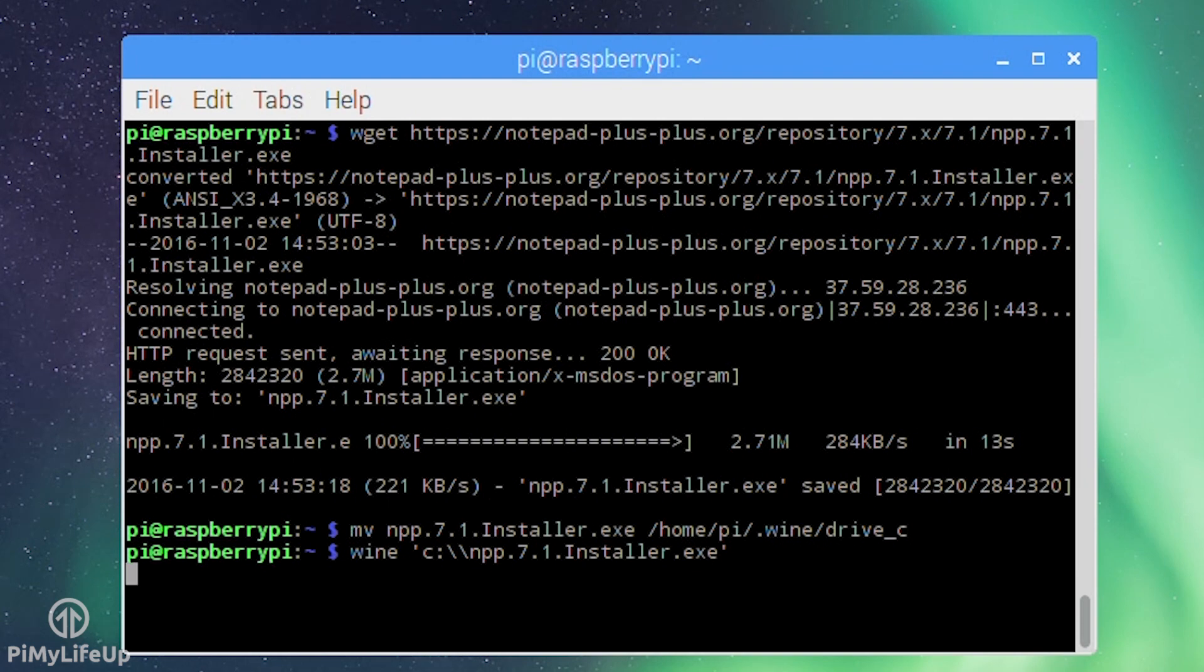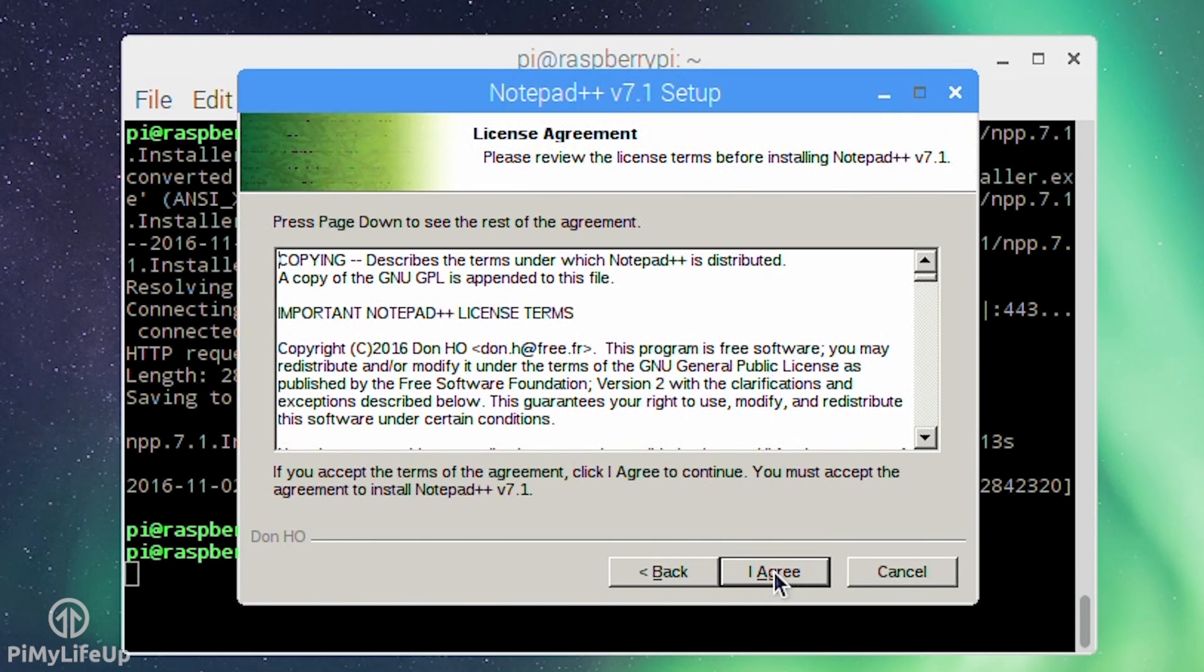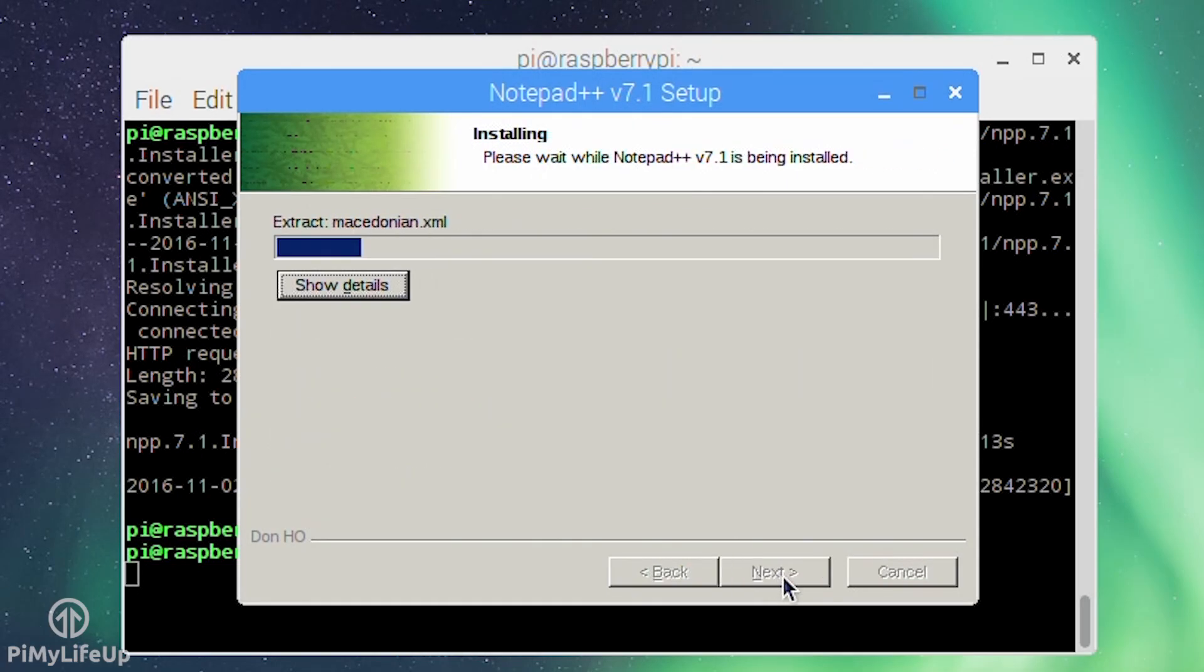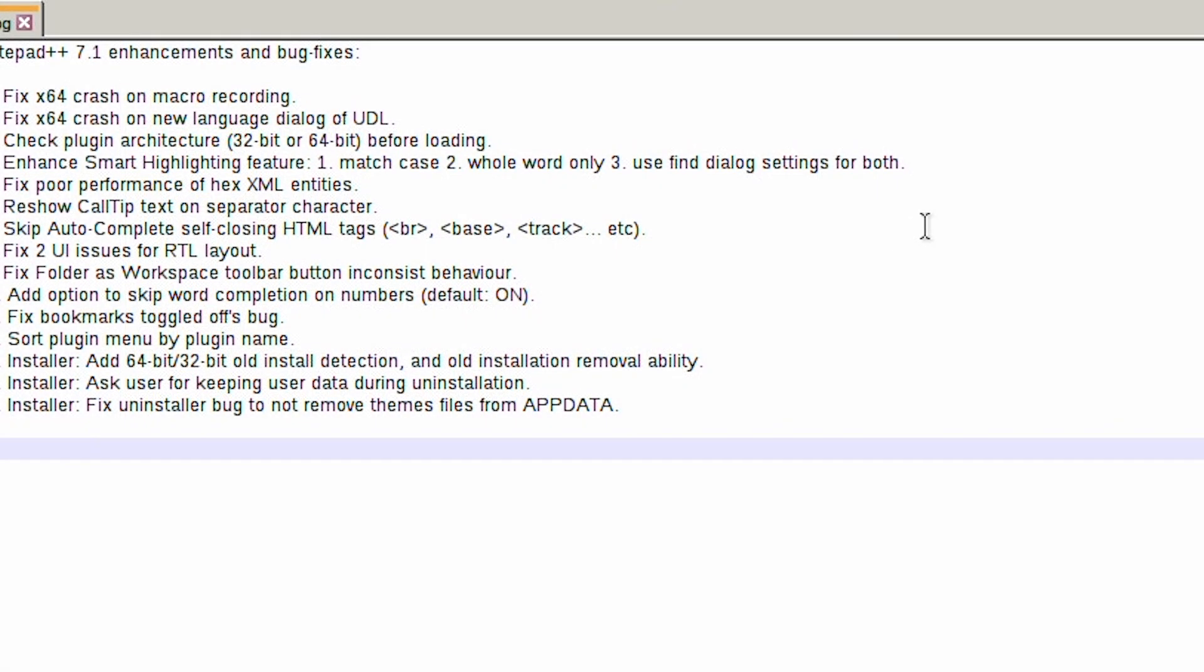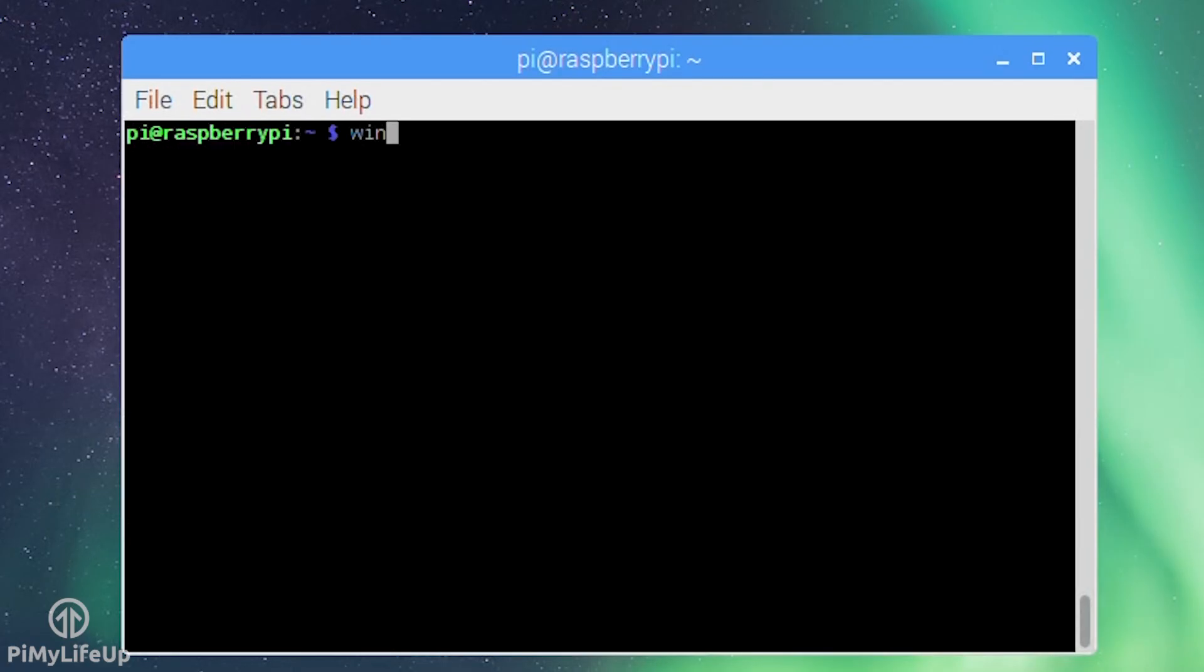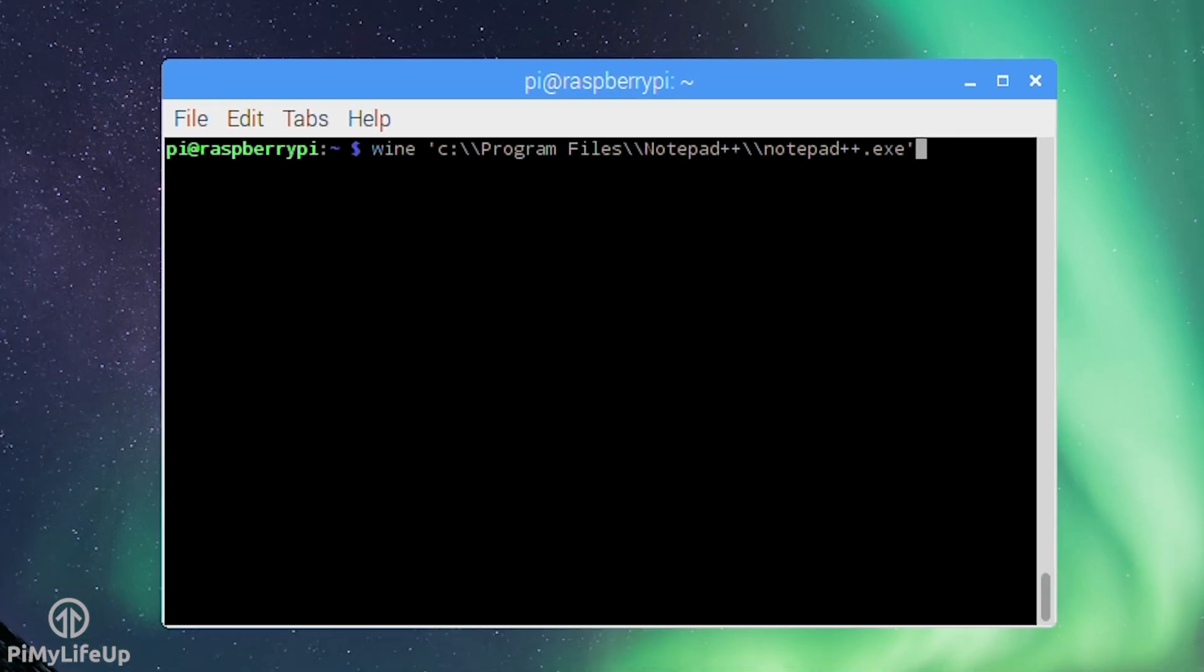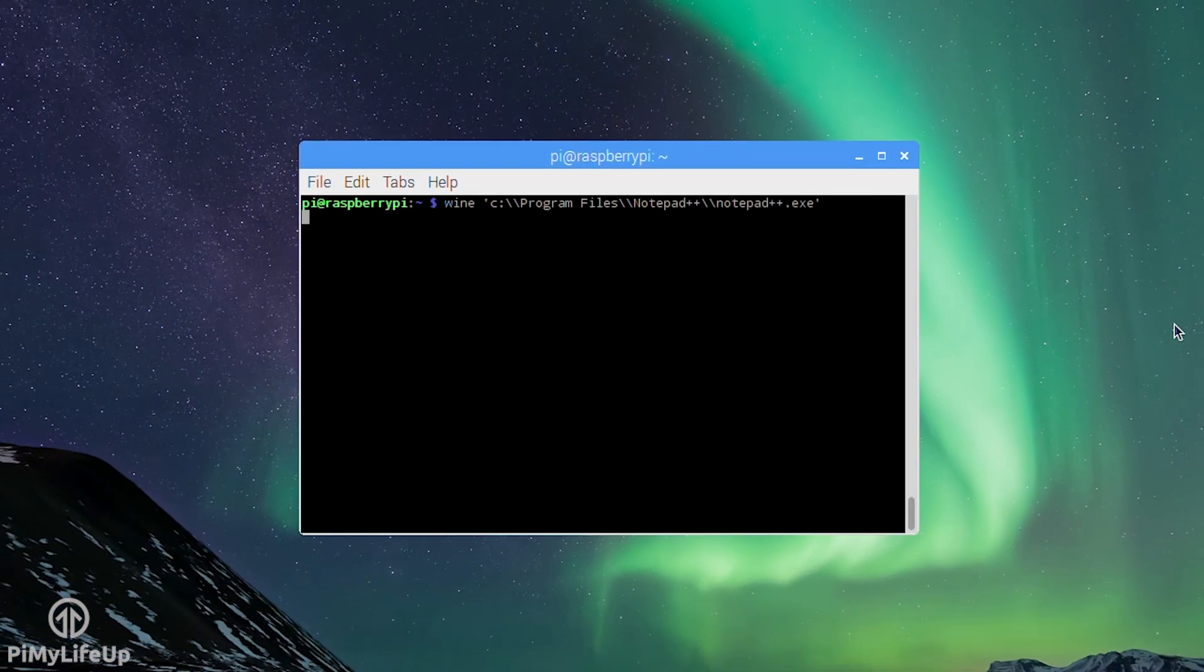Now follow the prompts to install Notepad++. At the end you can tick the box for it to open Notepad++ and it should do it without any problems. Alternatively you can run: wine 'C:\Program Files\Notepad++\notepad++.exe'. Now you can follow the same process to basically install any kind of Windows application to the Pi.